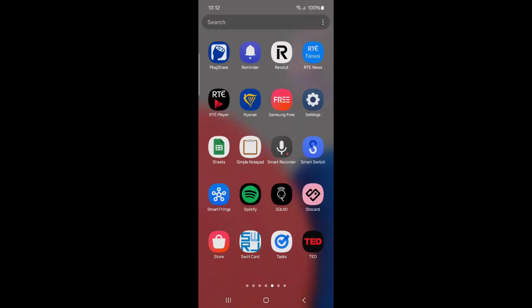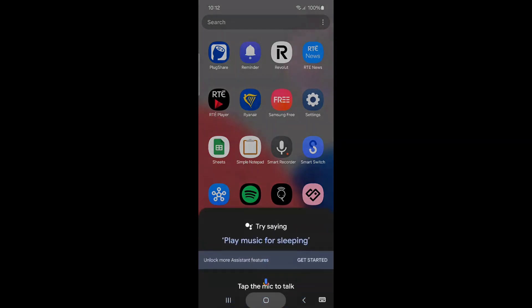Google Assistant is a helpful tool, but if you find it intrusive or simply don't use it, disabling it can enhance your user experience. Here's how you can easily turn it off.